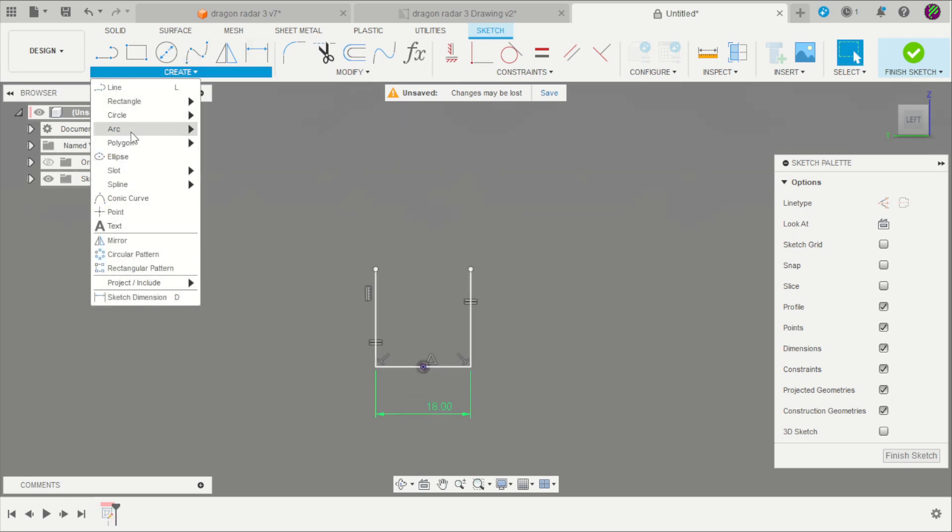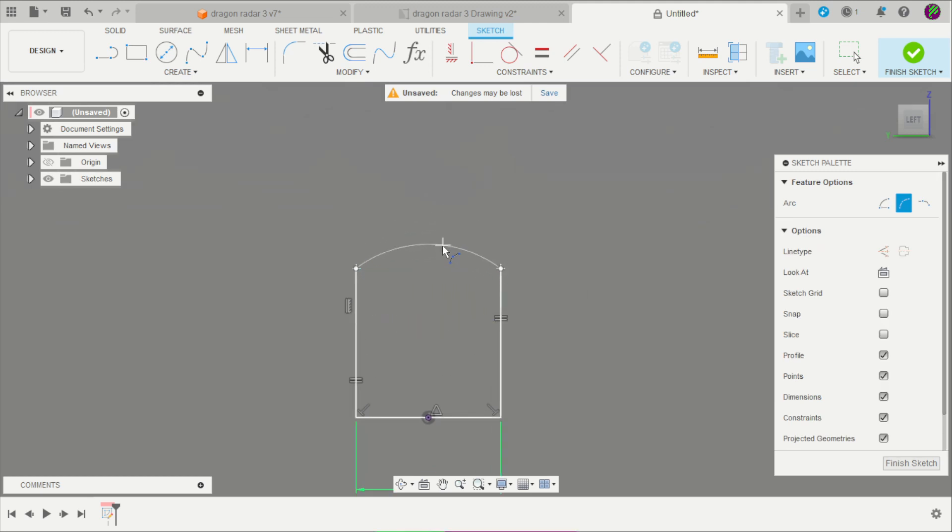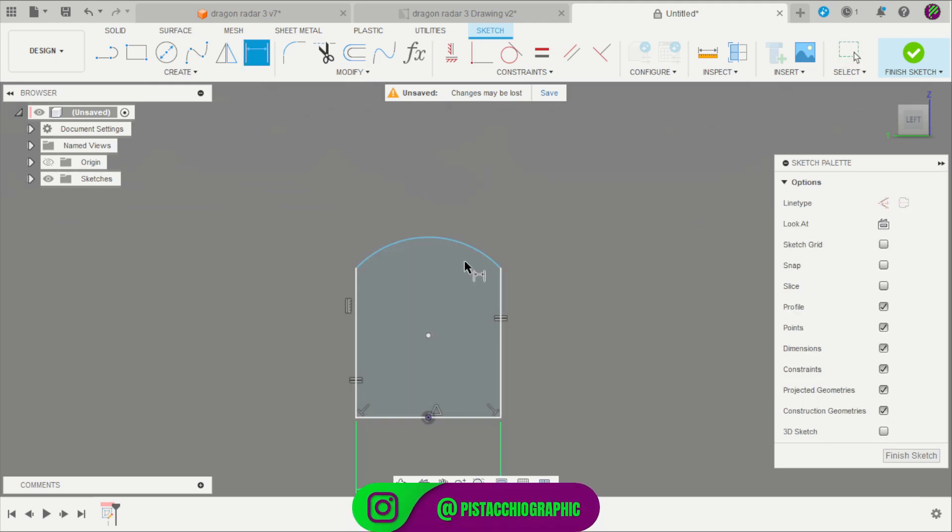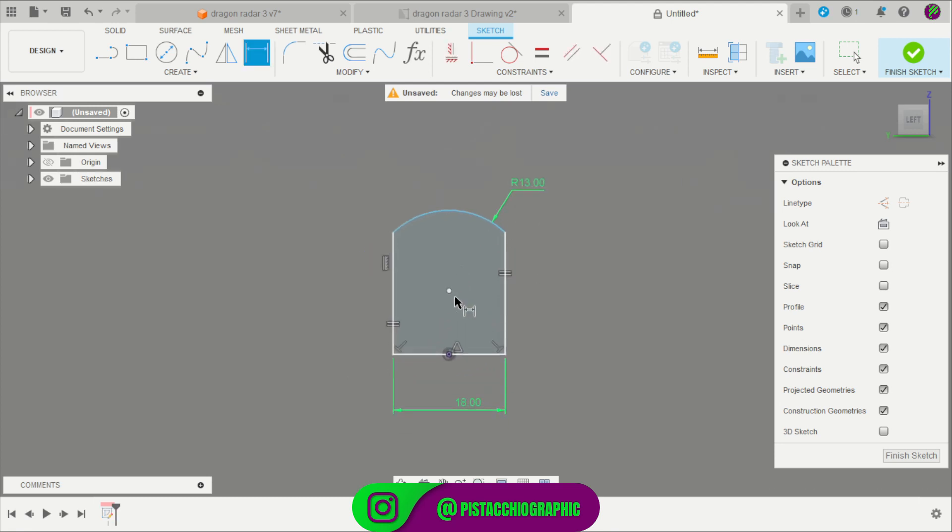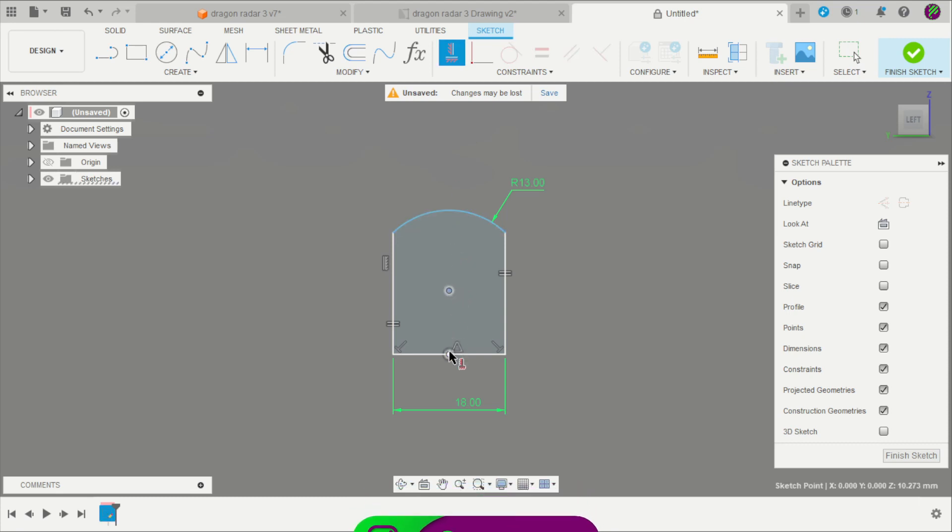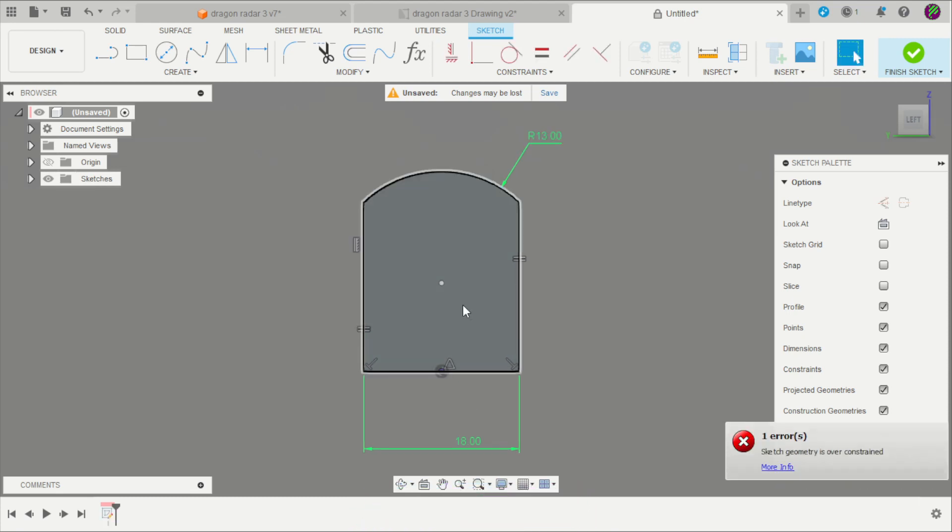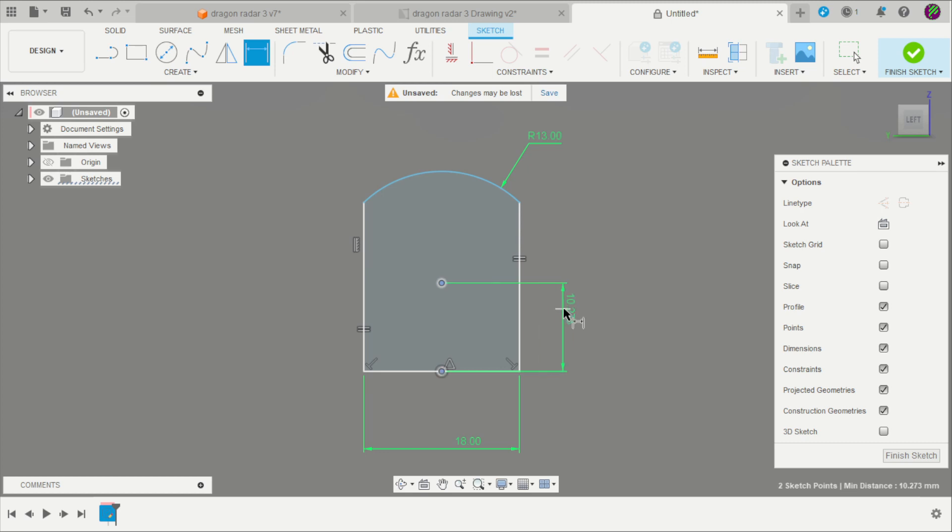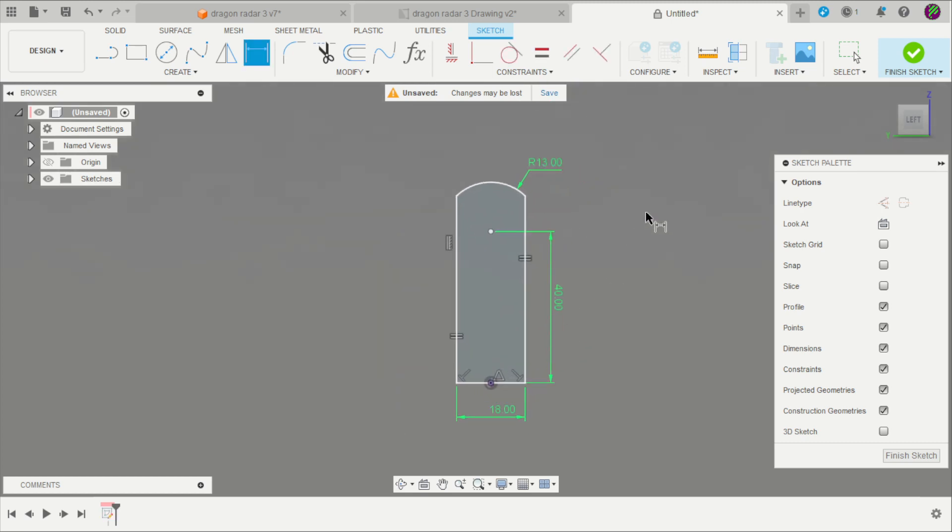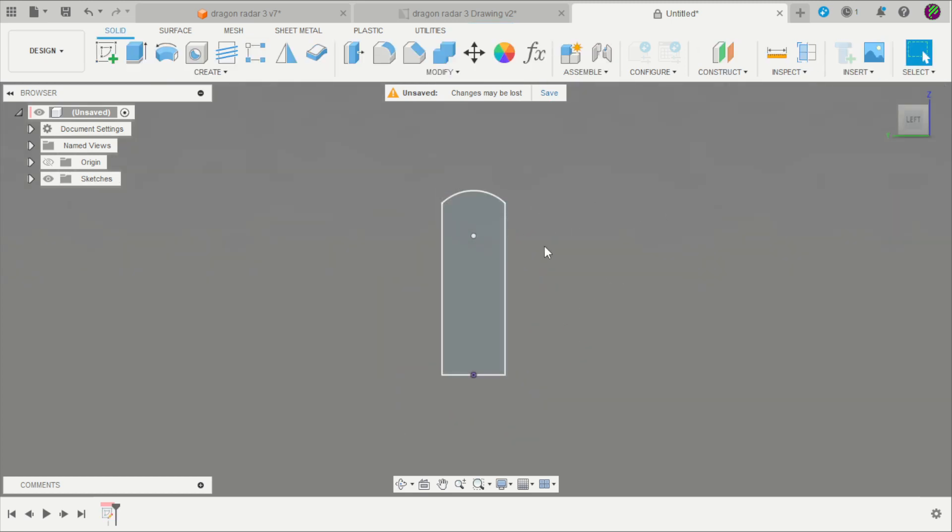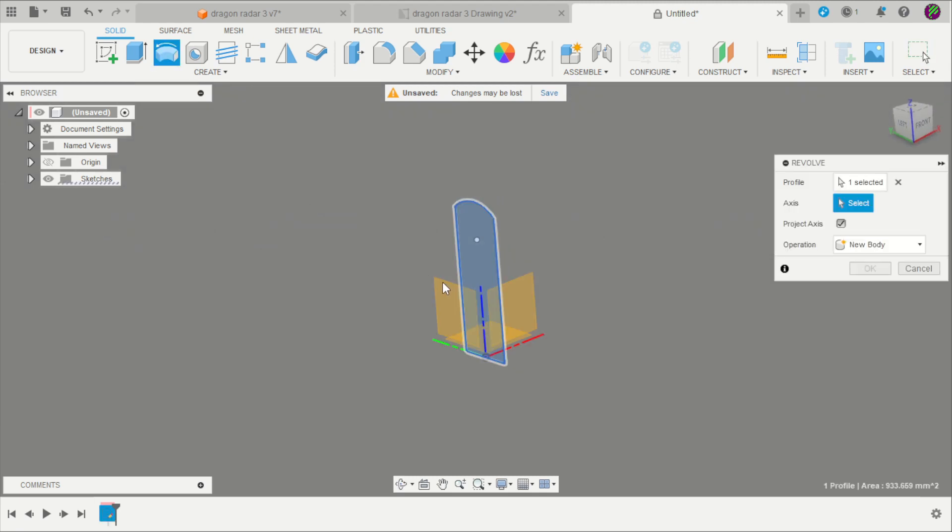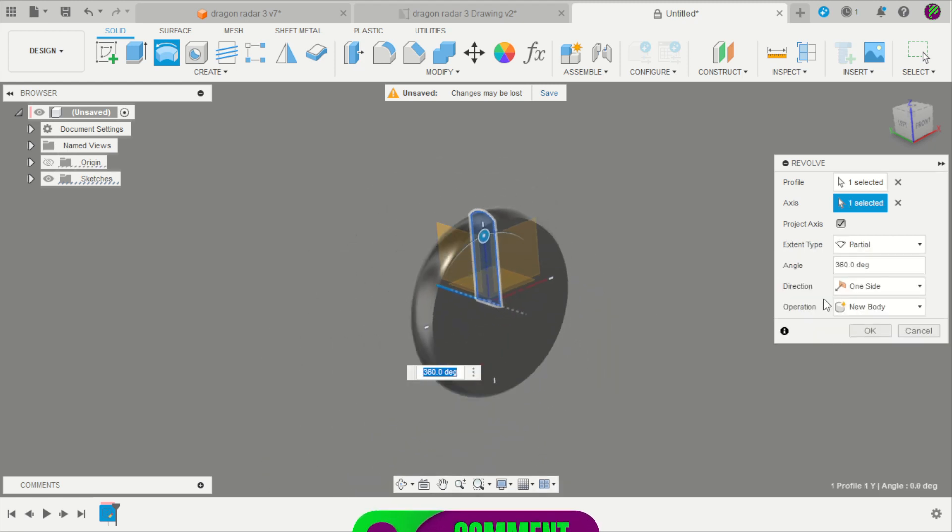Create an arc with three points here. The radius is 13mm. Align that on the vertical and apply a distance of 40mm. Now we have our profile. Click here on Revolve, select the profile, and click on the axis.